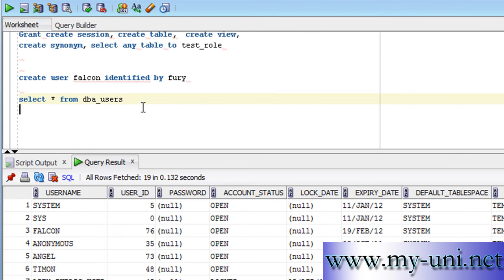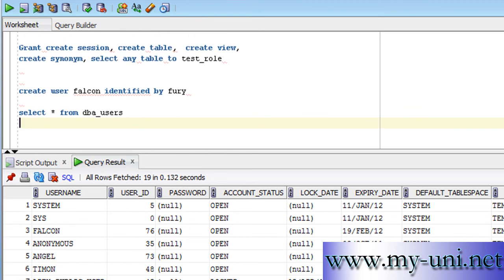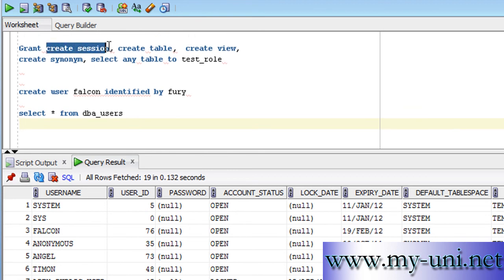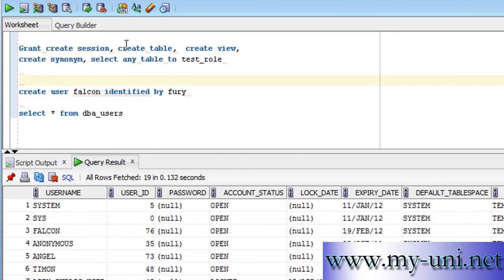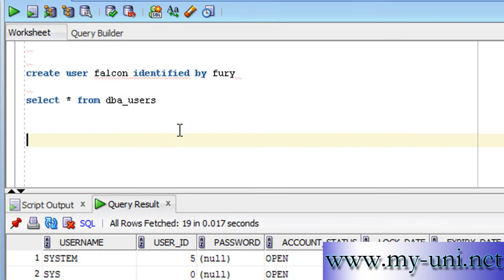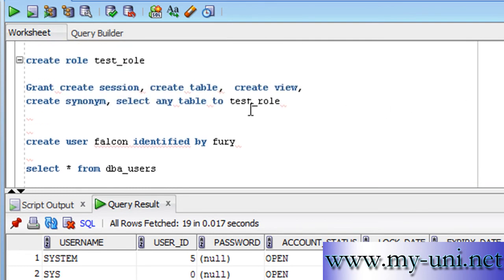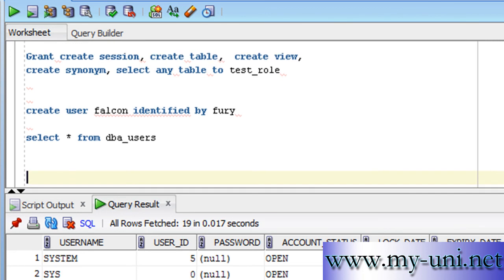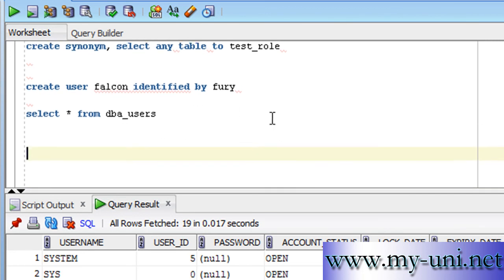Now this user does not have any privileges. This user cannot even connect to the database. We know that our role, test_role, has a create session privilege as well as some other privileges, create table, create view and some others. Now we can simply grant the role that we created earlier to our new user called Falcon.